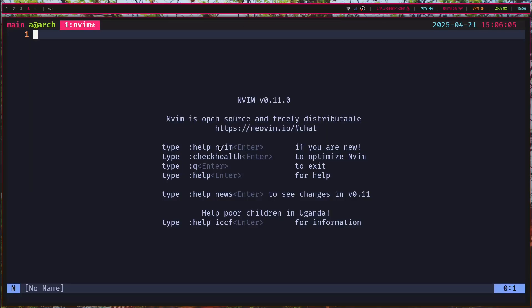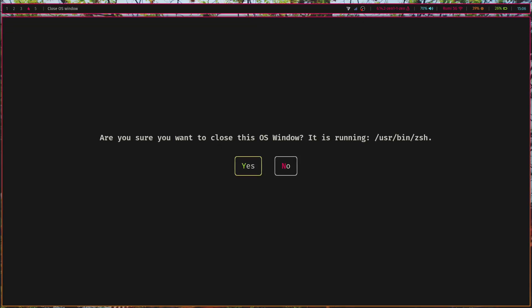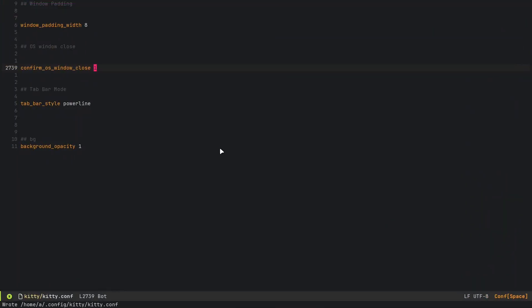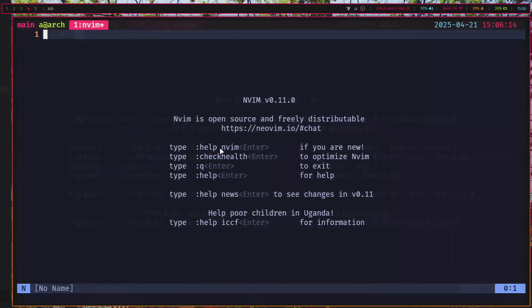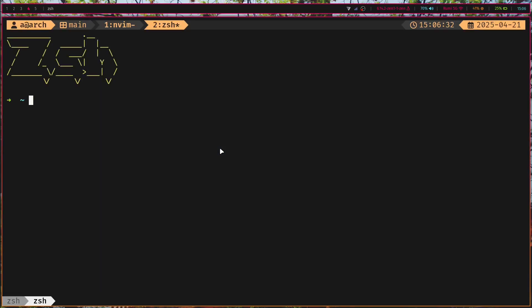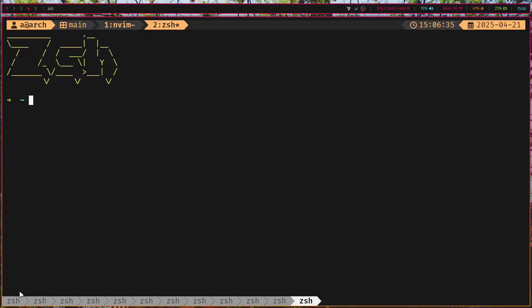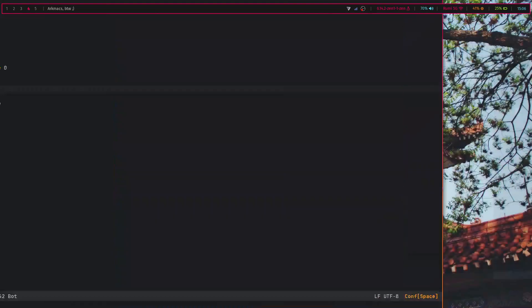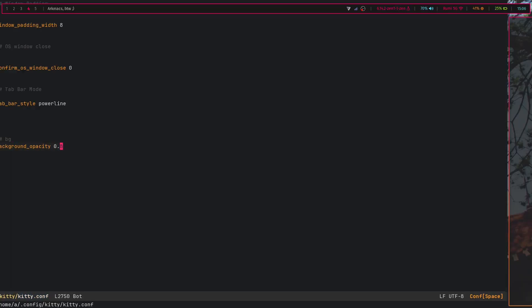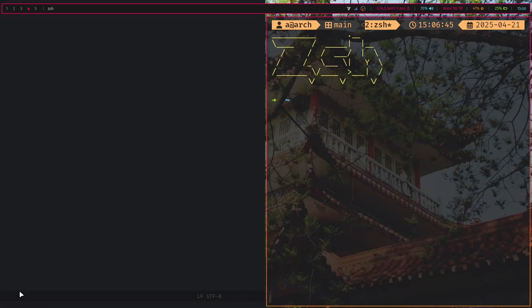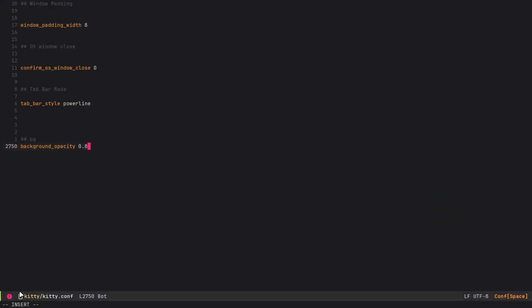Let's say I open up nvim here. I can close this and it's going to give this thing, and I don't really like it, so let's just set that to zero. Tab bar mode is powerline, and tab bar mode is this thing. You can see in the bottom there are just these tabs—you don't really need them with TMUX, but it's nice to have. Then you have the background opacity, so you can set that to something like 0.8, and then you can see your wallpaper.